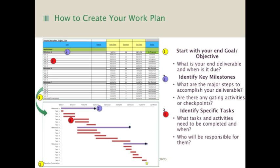That's basically the gist of creating the work plan. You can see there are two different images on the left. The first is that detailed view where you're listing out the tasks and dates due. The second is just a visual depiction of that — you can see over time what the different sequence of steps are and when they're due. That's called a Gantt chart.